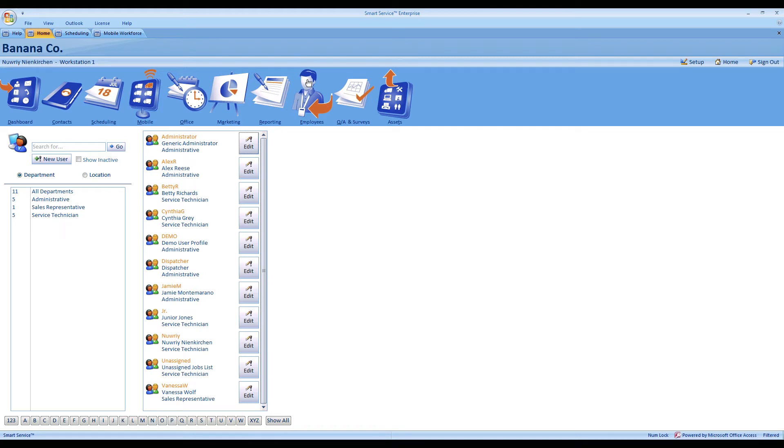The first feature we're going to start with is how to update a customer's email address in iFleet. Generally when your technicians are out there performing a service, they'll be able to talk to the customers and see if there are any updates to their contact information. In version 98 of Smart Service we've added a new ability to collect that email. The first thing we need to do is head over to Smart Service and give the technicians permission to update customer emails for us.